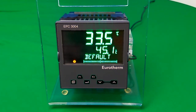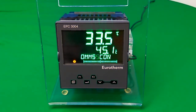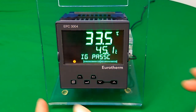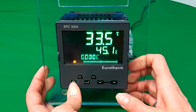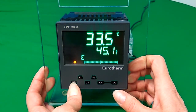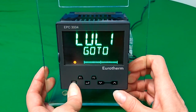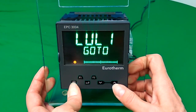This demo will show you how to alter parameters such as tuning values via the front panel of the EPC3000. Go to security level 2 and enter the required password — the default is 2.